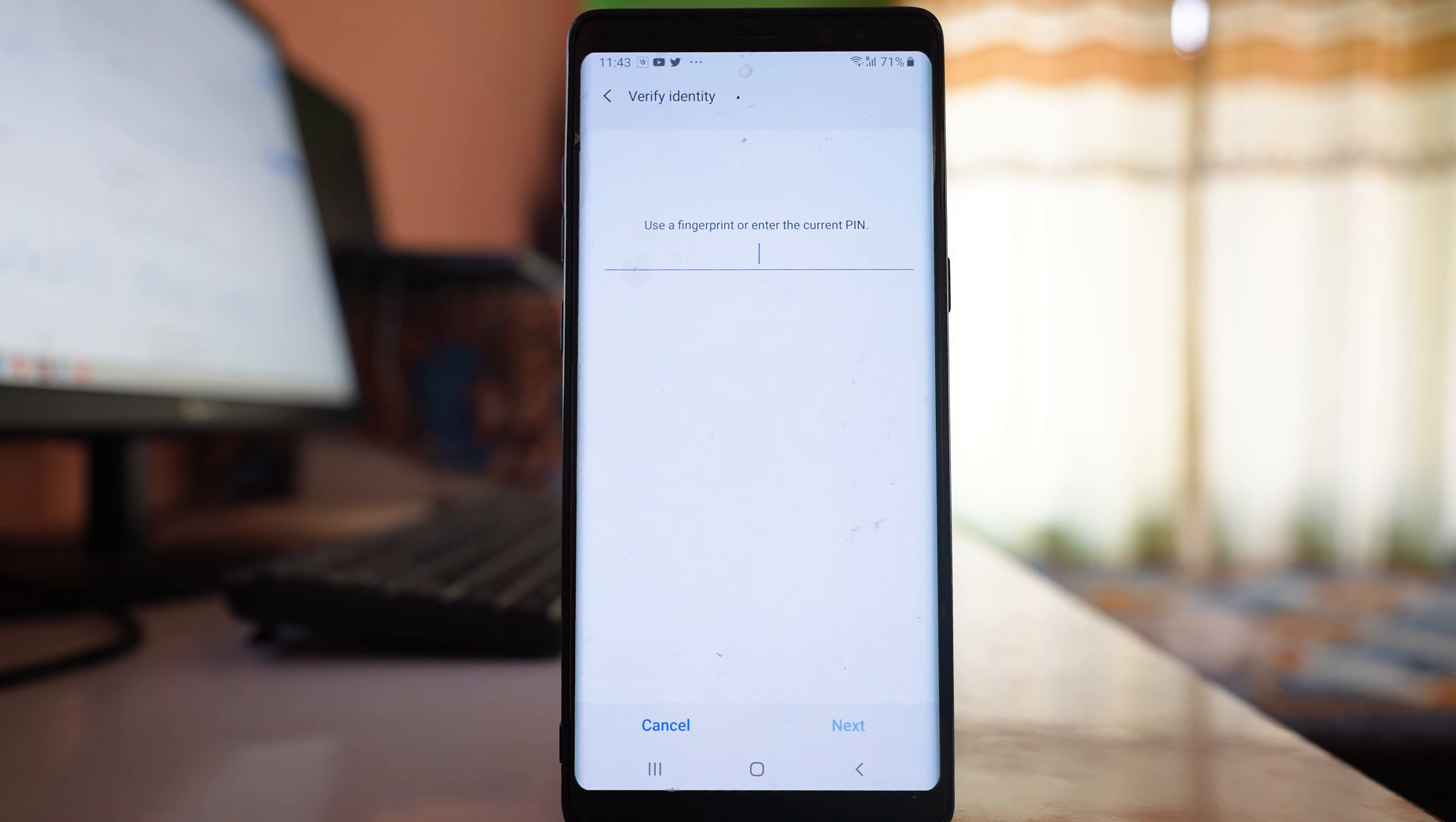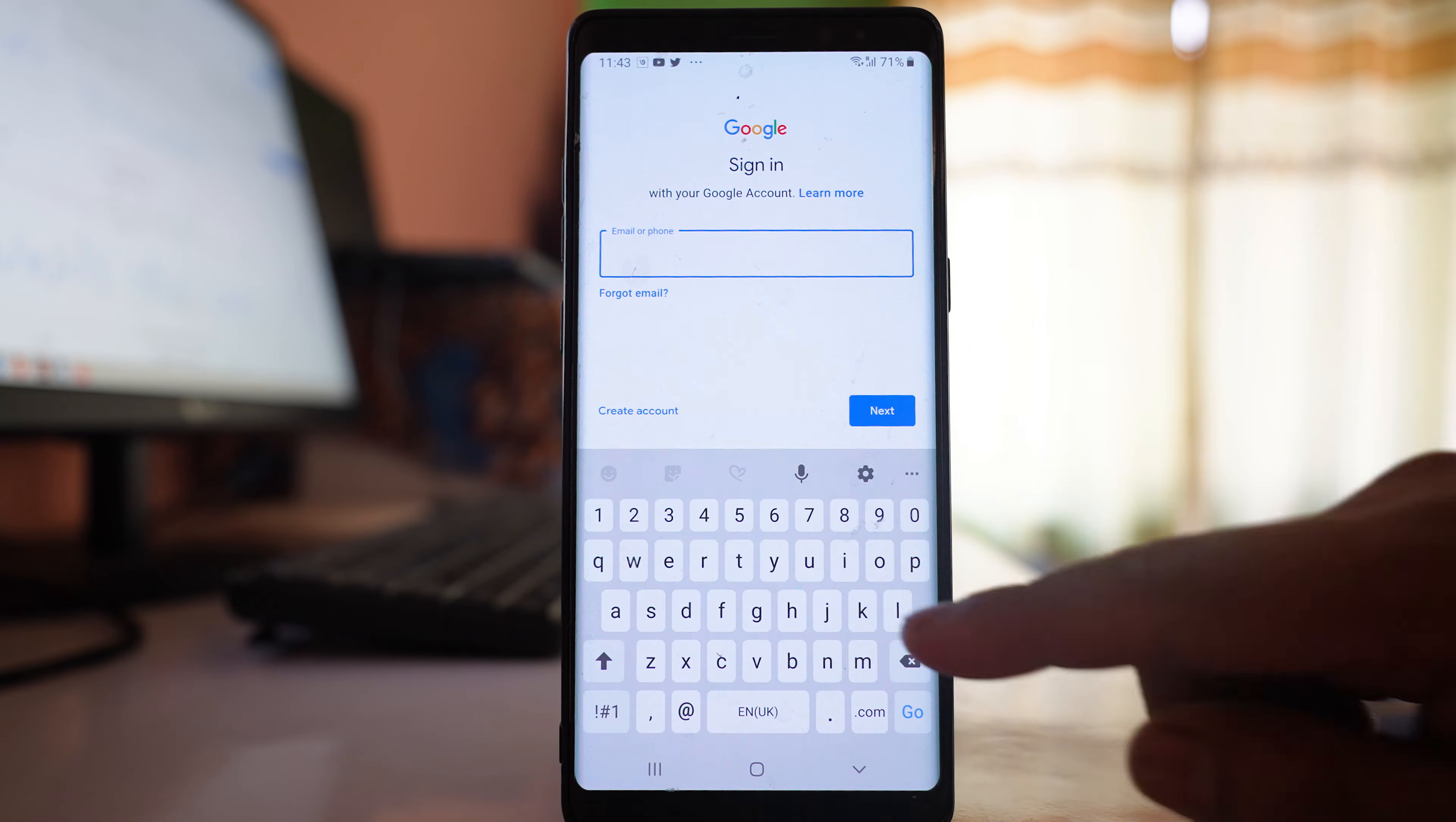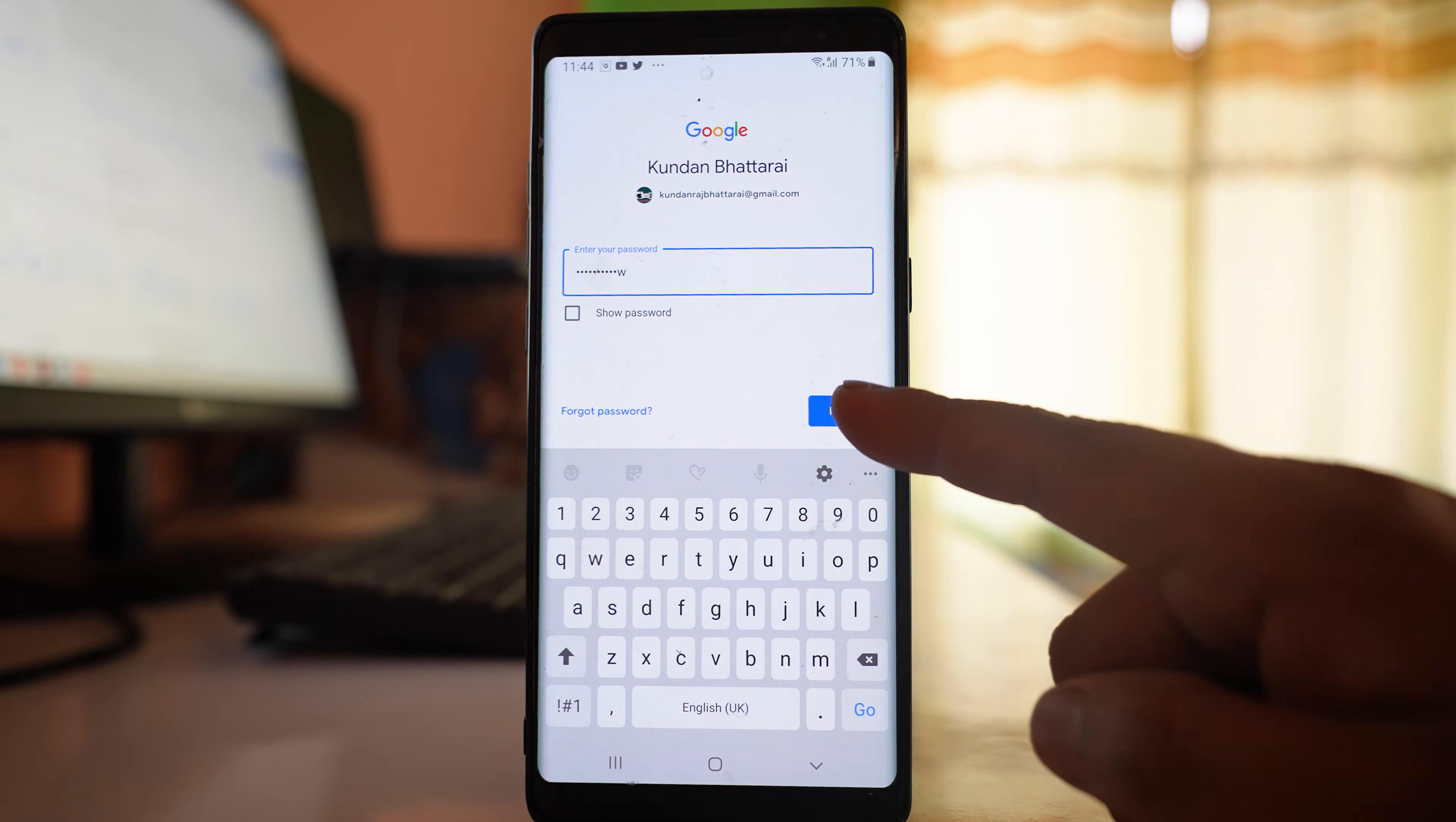Similarly, add the same Gmail account to the Android device. Since I've used both fingerprint and PIN to lock my device, I need to use one of them. Enter the same Gmail account, then Next. Enter the password for your Gmail account, then Next.